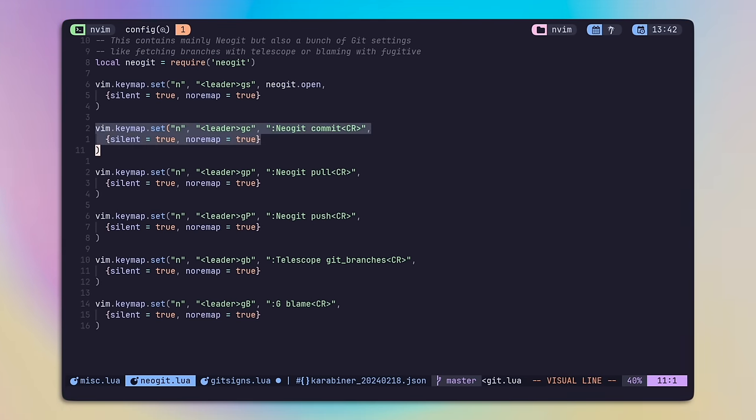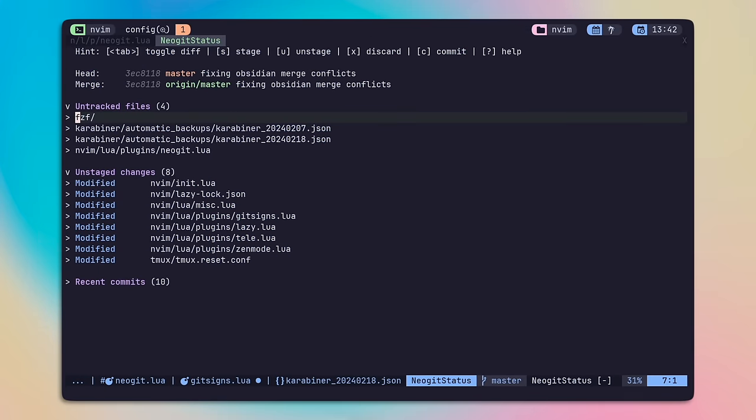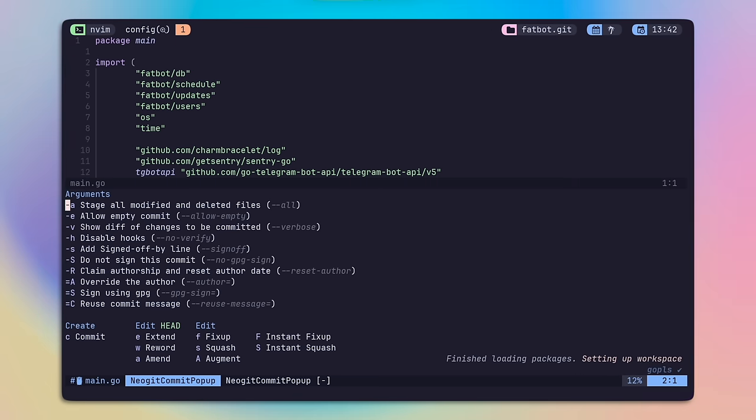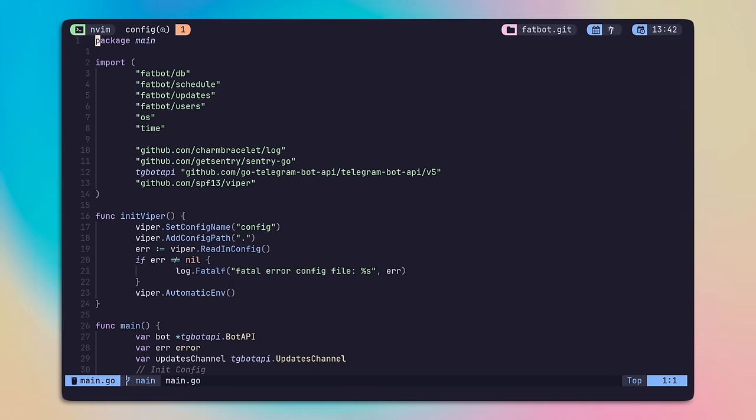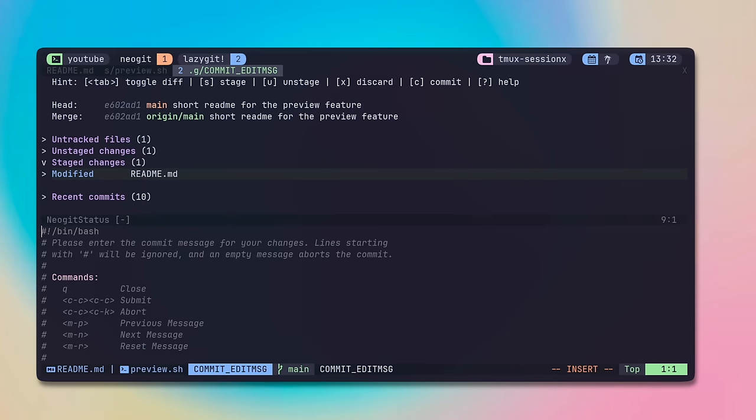Leader G C was converted to git commit using NeoGit, where similarly I can use G P to pull, or capital P to push. This is mainly a safety feature so I don't make mistakes and push by default. Keep in mind that different from Fugitive, G C here pops the commit panel, and if you're after a quick commit by providing a message and just sending it away, just hit C again.